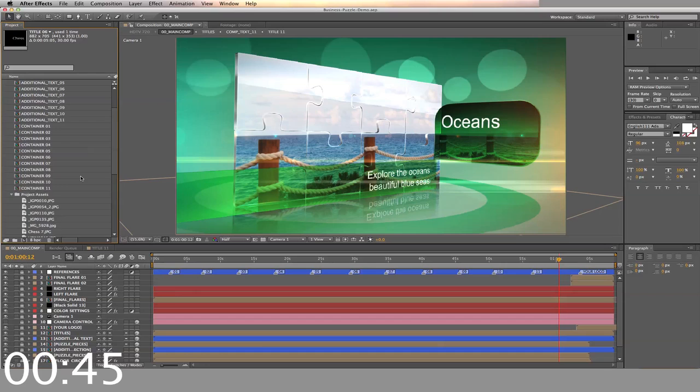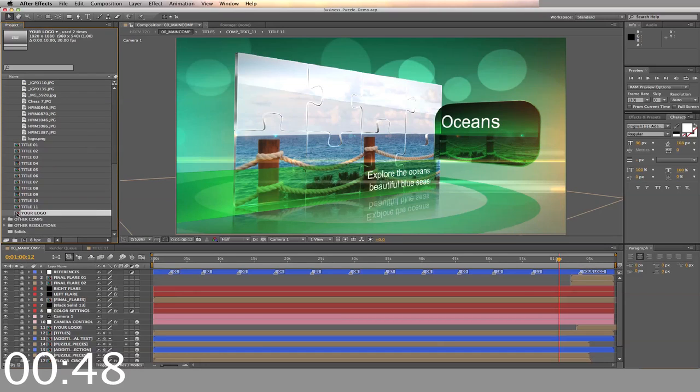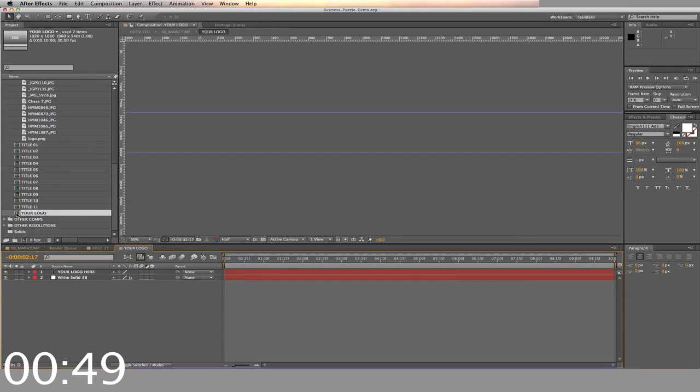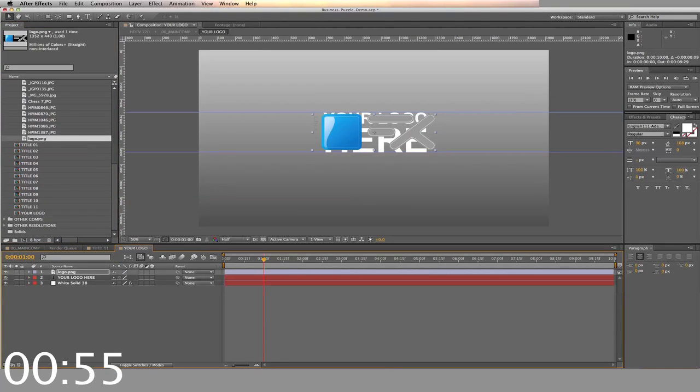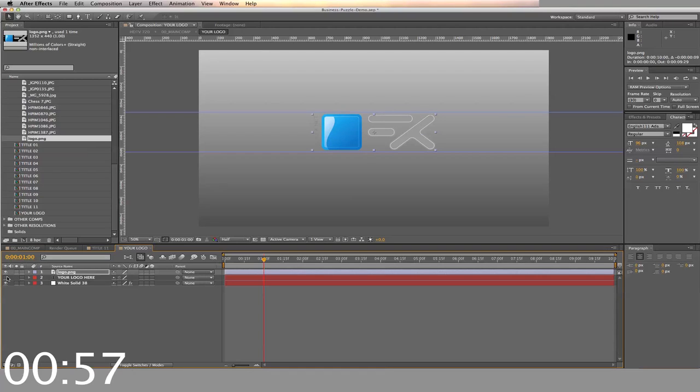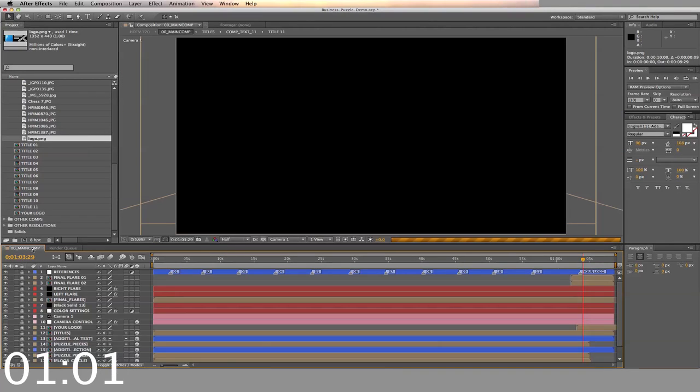There you have 34 different timelines to alter. First, we'll replace the logo. Simply drag and drop the logo into the folder, then drag into the sequence labeled Your Logo, and drop it into the timeline. Make sure you hide or delete the placeholder, and this will replace the logo in the project.